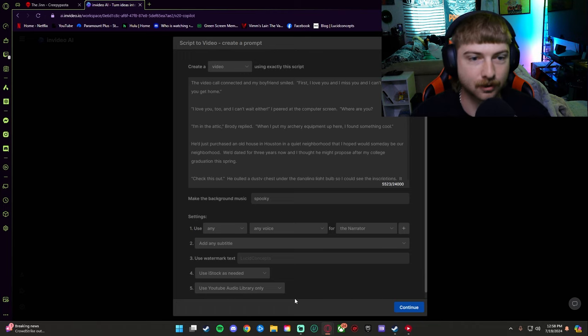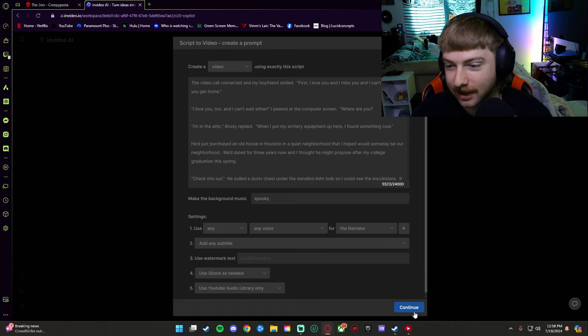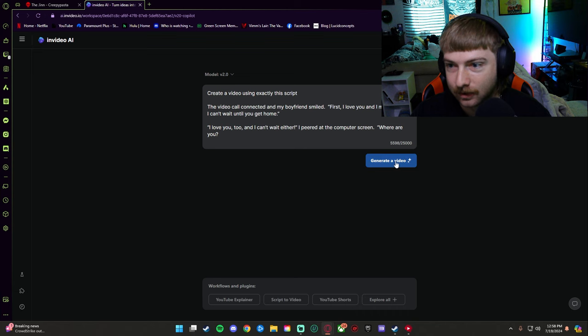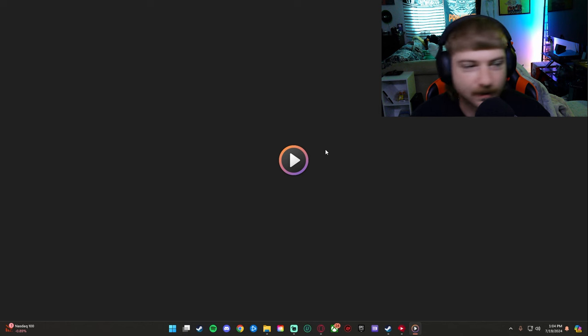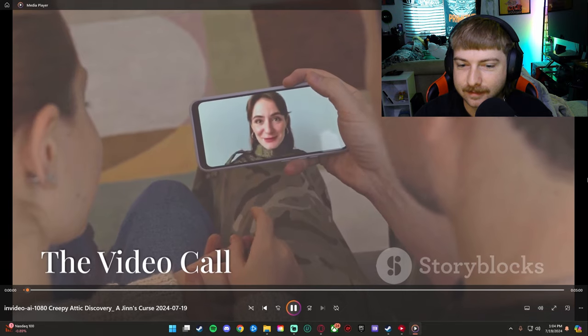Add any subtitles, sure. Use watermark text, no. Use iStock as needed. Use audio library only, YouTube audio library only, okay. So we're just going to hit confirm, we're just going to generate that video. It's going to take a second to load so I'll be back when it loads. And oh man, you guys are going to love this.